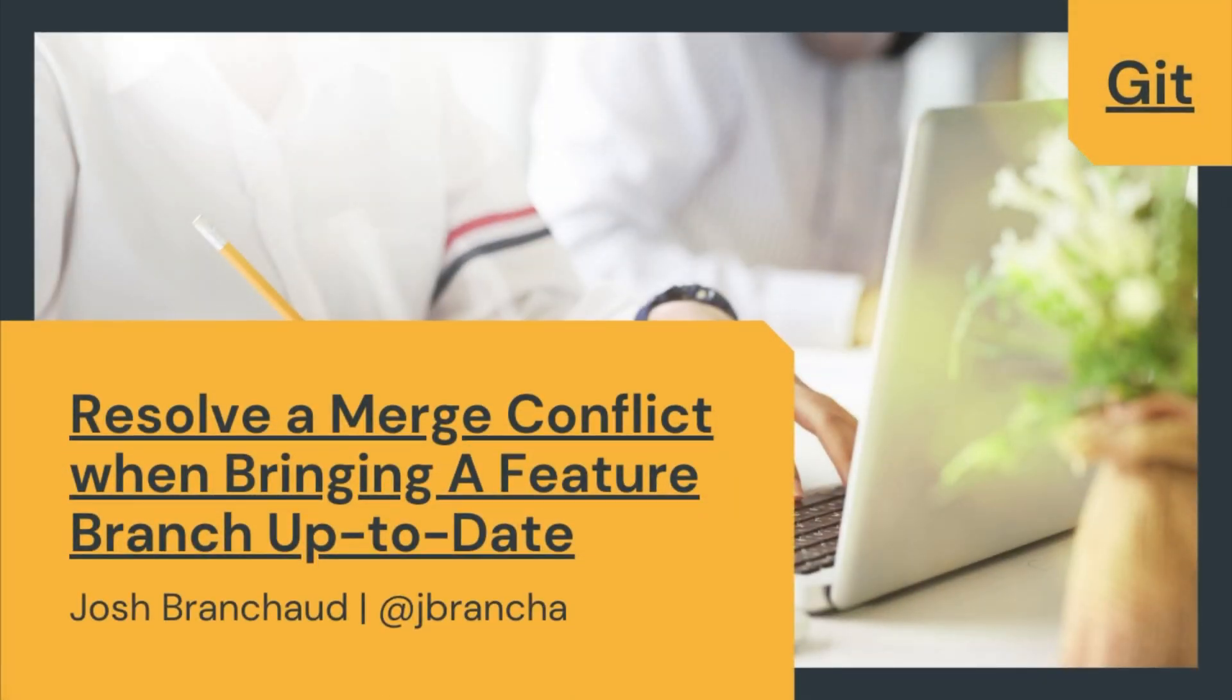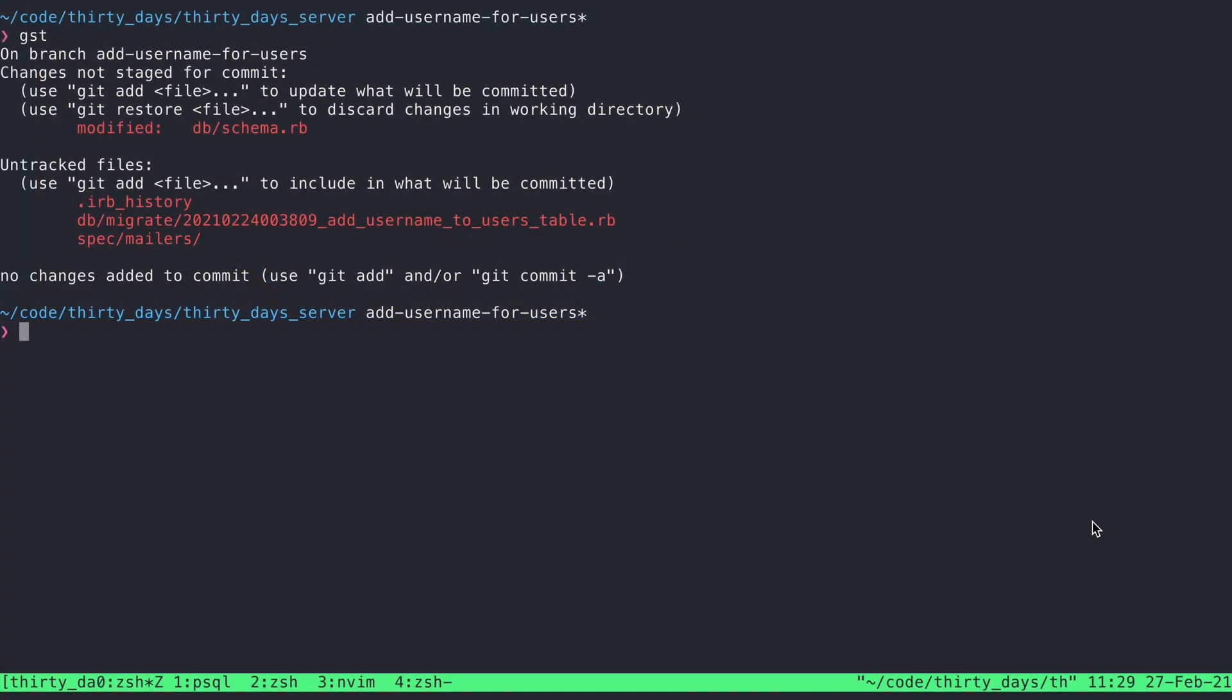In this video, I'm going to walk through how I deal with a merge conflict that arises when I'm integrating changes from the main branch into a feature branch. This is something that can come up a lot in collaborative development with a version control system like Git, where other people on your team are making changes on their feature branches. Those changes are going up onto a system like GitHub as pull requests, eventually get approved and merged into the main branch of work, and now you have to contend with those changes in relation to what you've been working on on your own.